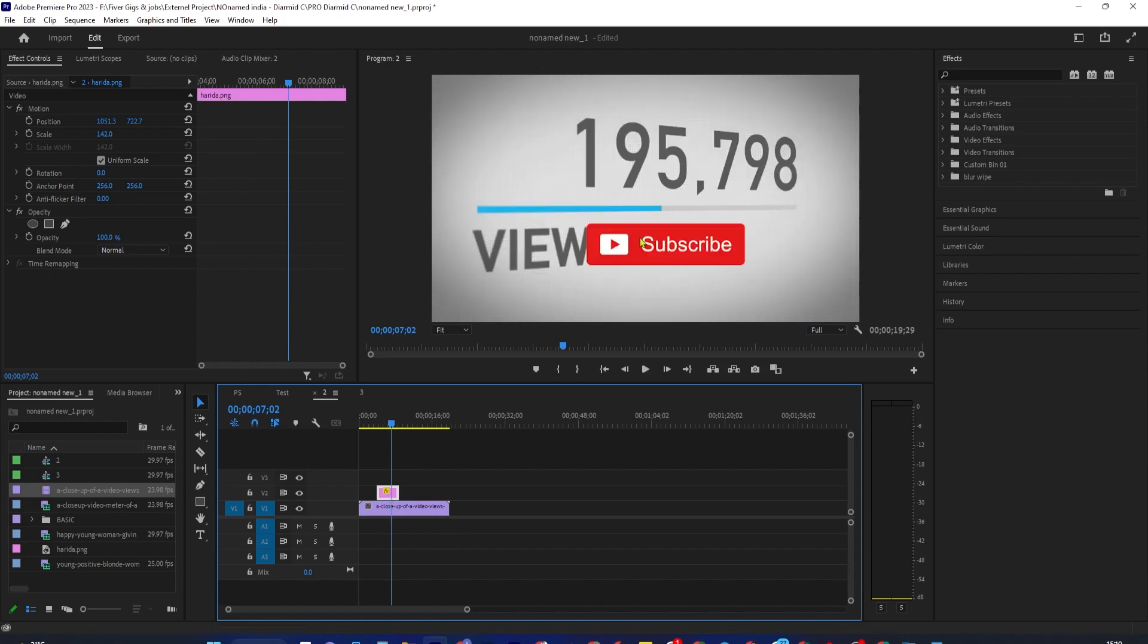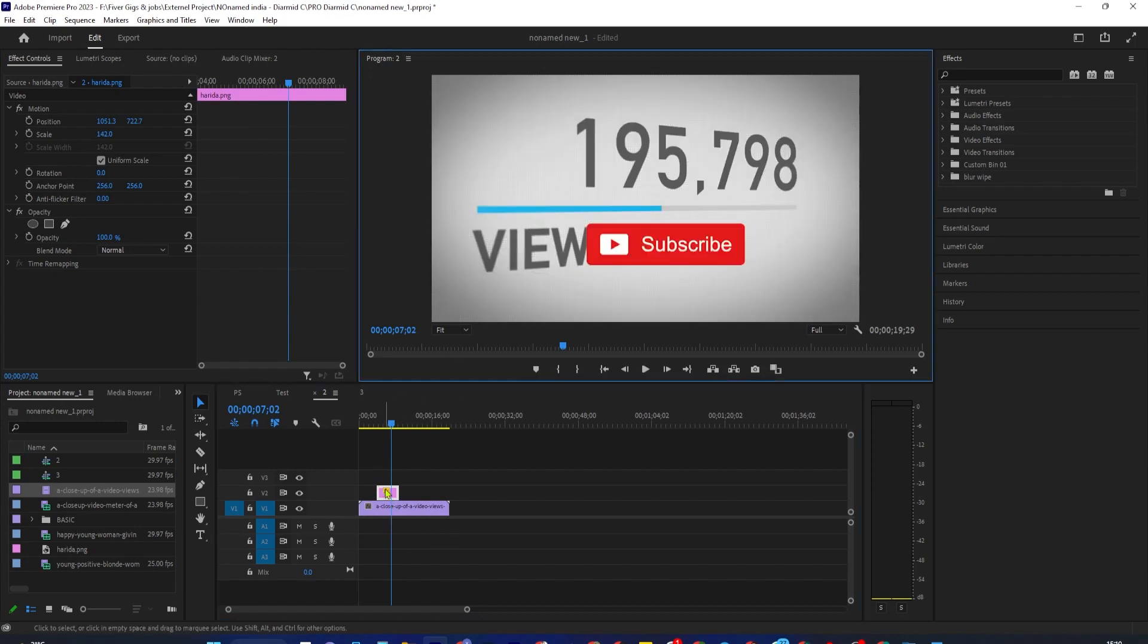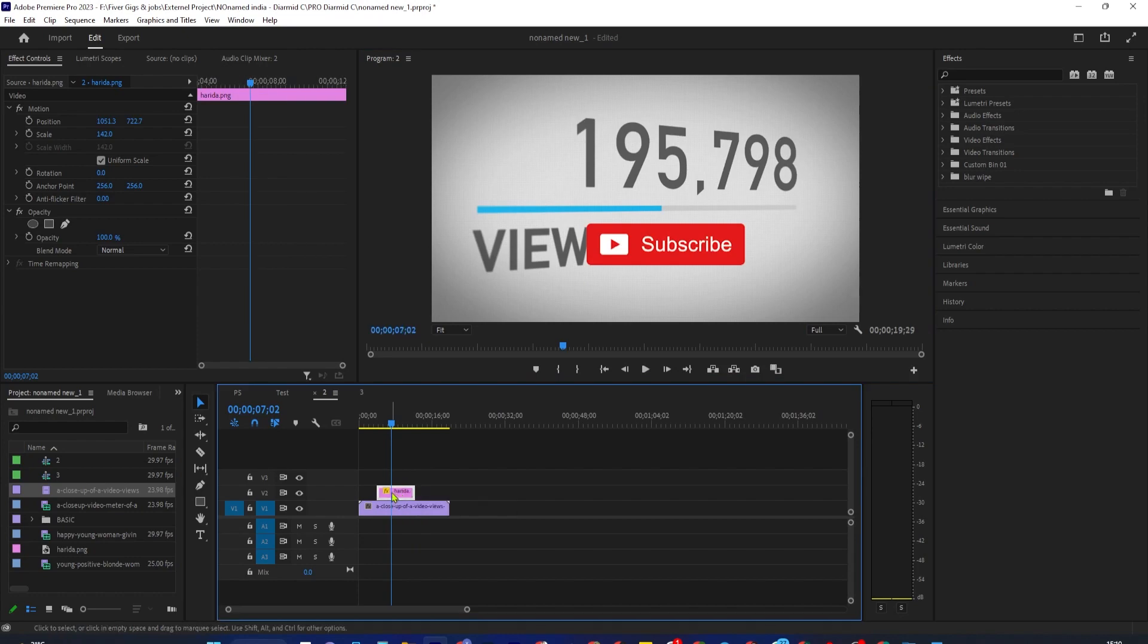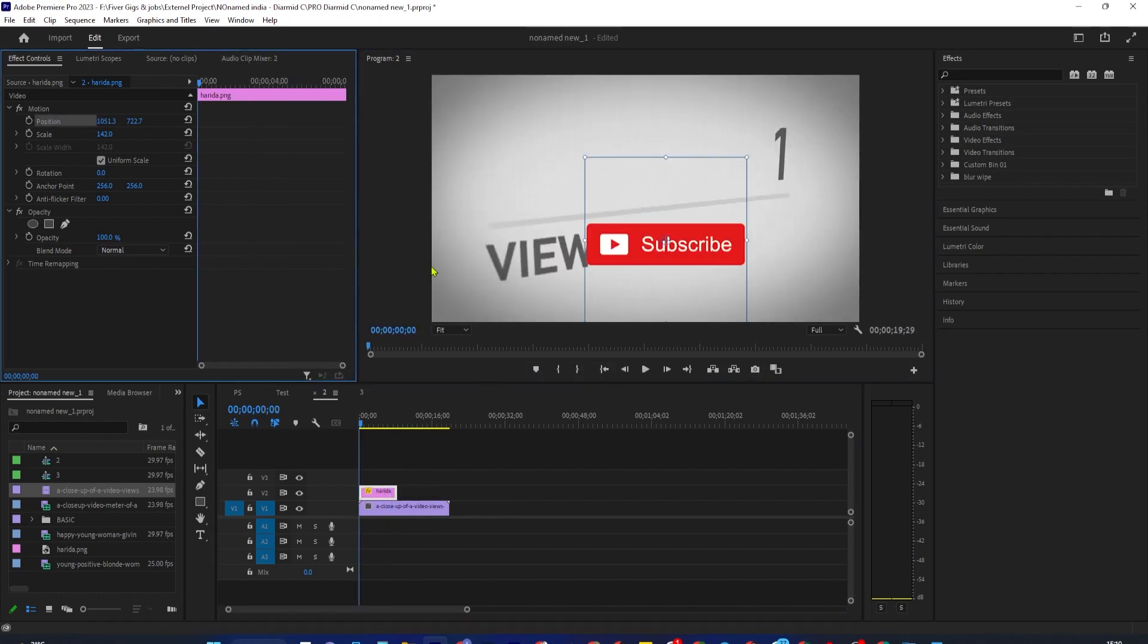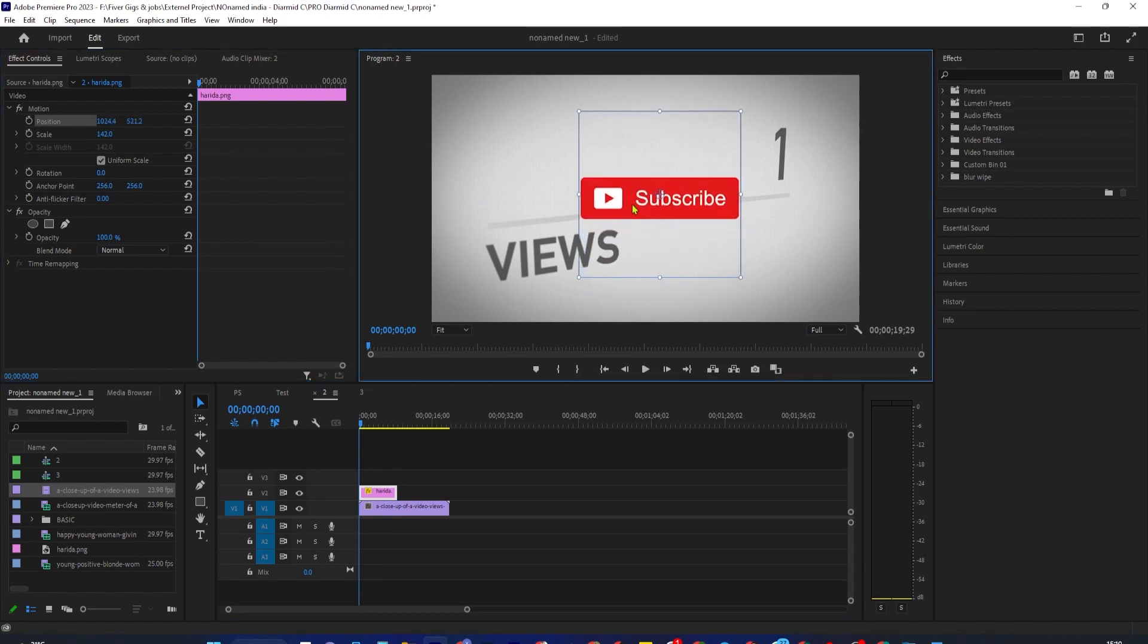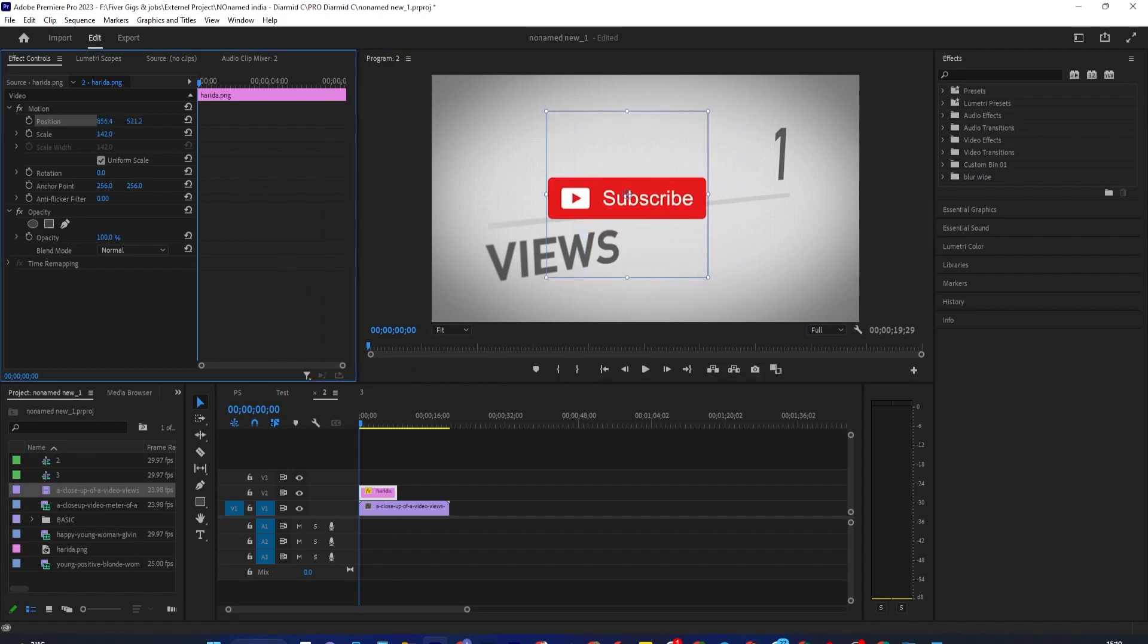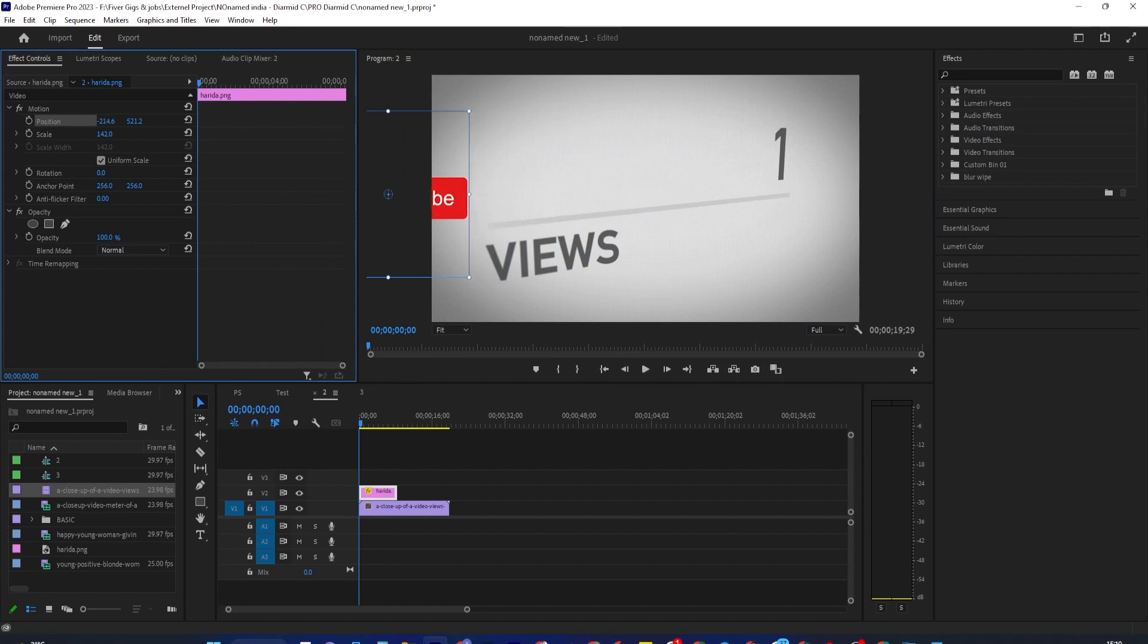Let's begin by selecting our image and going over to Effect Control's position. Move the time marker to where you want your image to start coming in from off-screen. I'm just going to put mine at the start of my clip. Then drag the position's first or second value until your image is off-screen where you want it to come in.